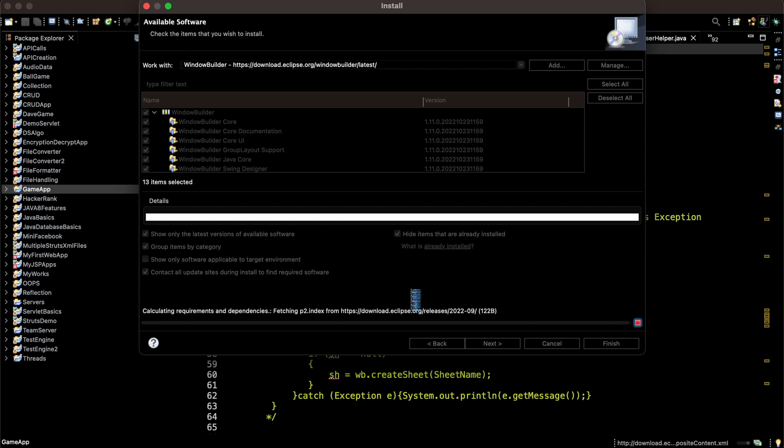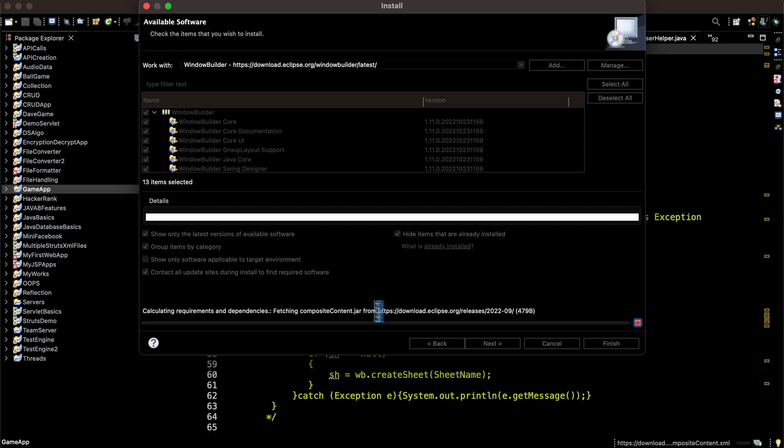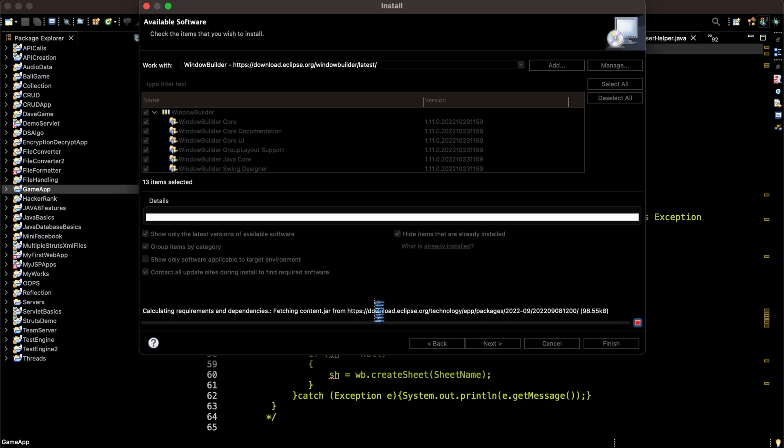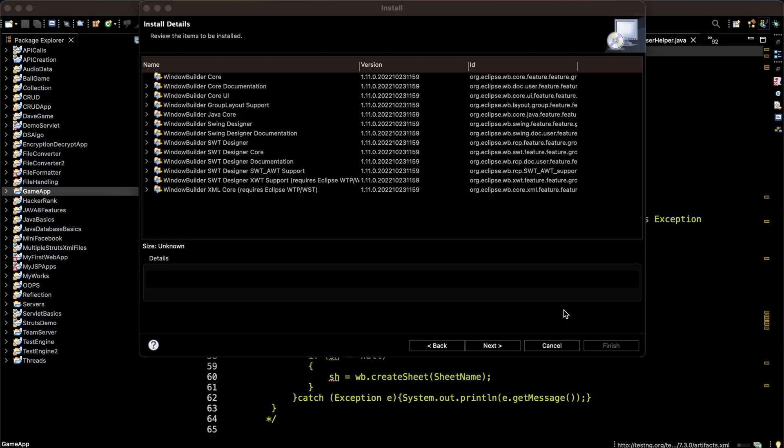It will download all those dependencies from this URL. It will probably take a few minutes depending upon your internet connection. It will download all those packages. After downloading, this window will be opened.